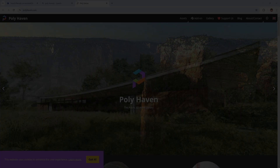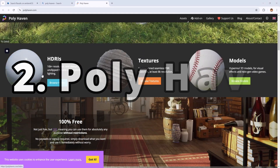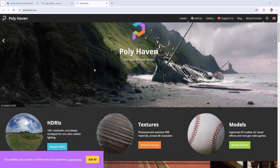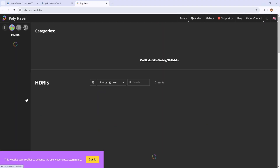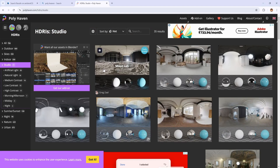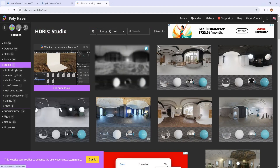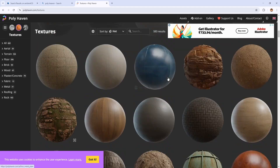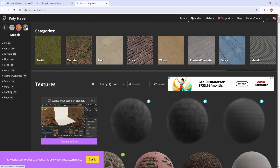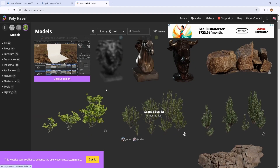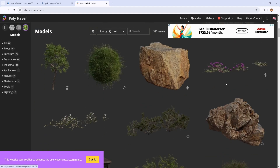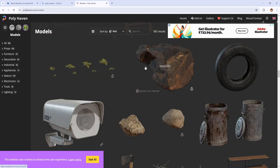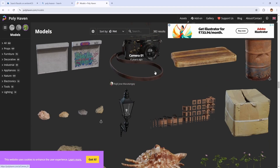Next, we have Polyhaven. Polyhaven is an incredible website that offers high quality HDRI images for absolutely free. Whether you need a studio HDRI or an indoor HDRI, this site has a vast collection of HDRIs to enhance your 3D scene. Polyhaven also provides PBR textures and high quality 3D models, all completely free to use in your personal and commercial projects. If you are a 3D artist looking for realistic HDRIs or detailed textures for free, you must check out Polyhaven.